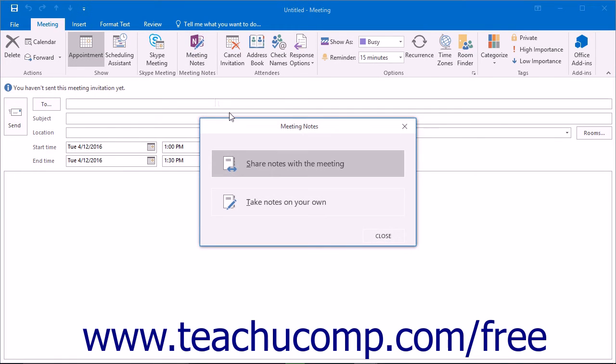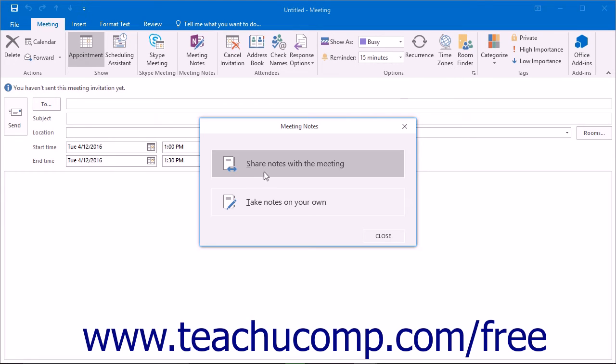If you want to share the notes with other participants, click or tap Share Notes with the Meeting in the Meeting Notes dialog box. If you want to take notes just for yourself, click or tap Take Notes on Your Own.